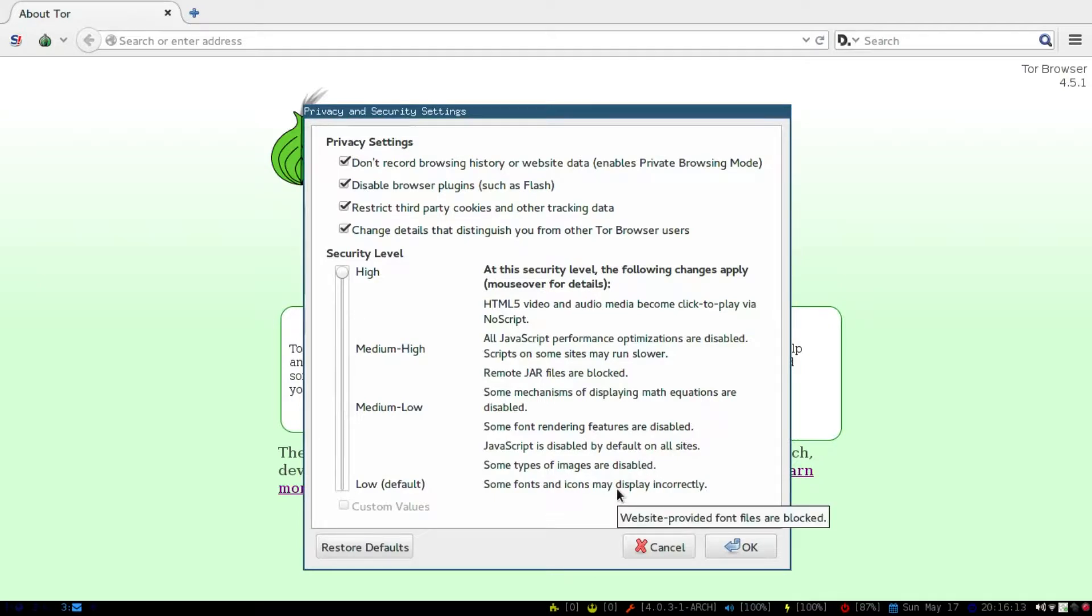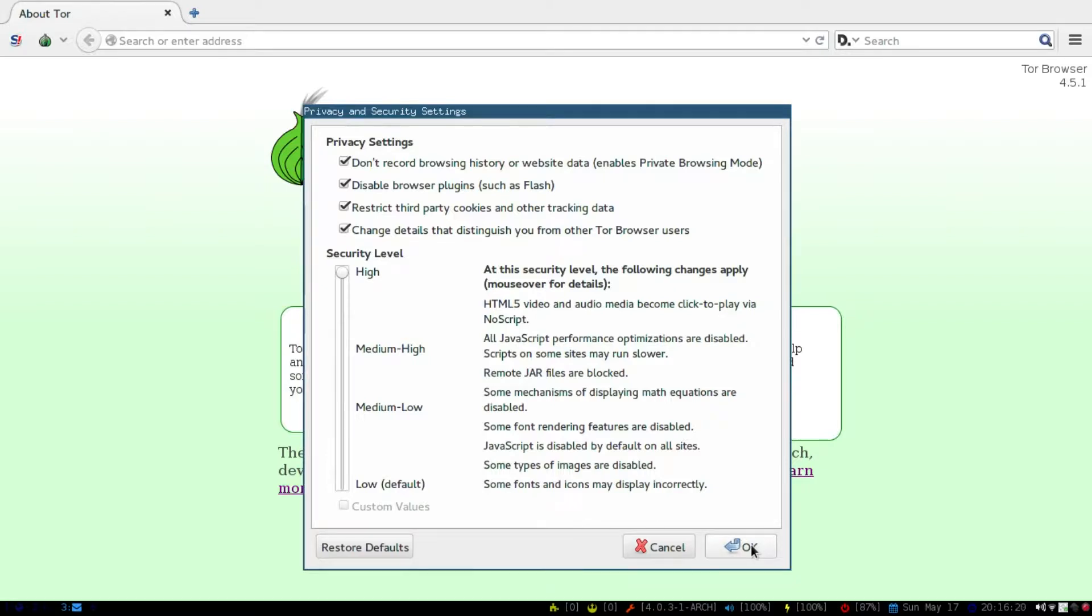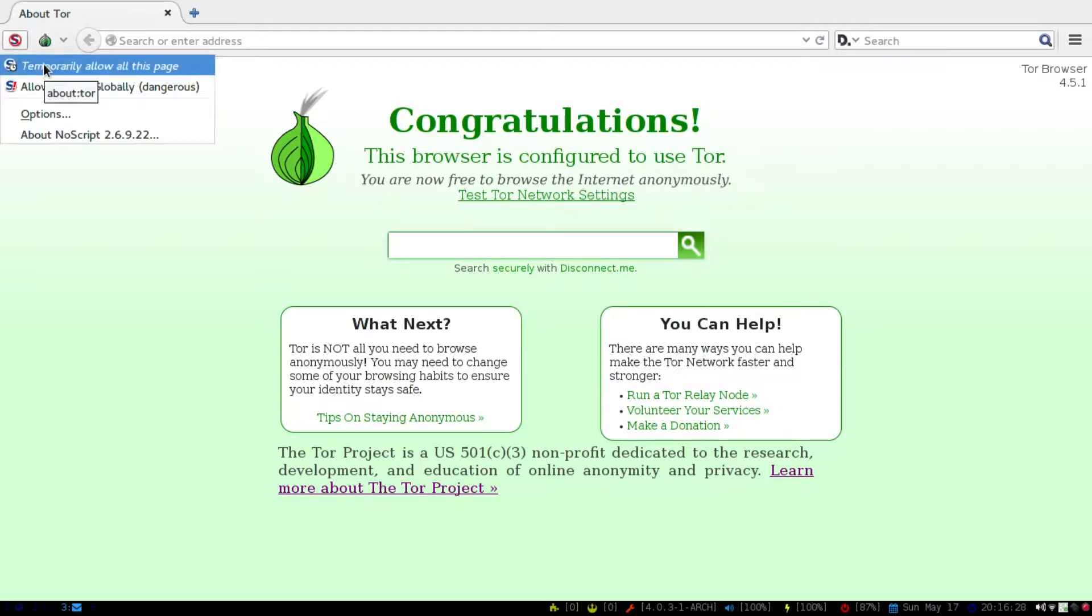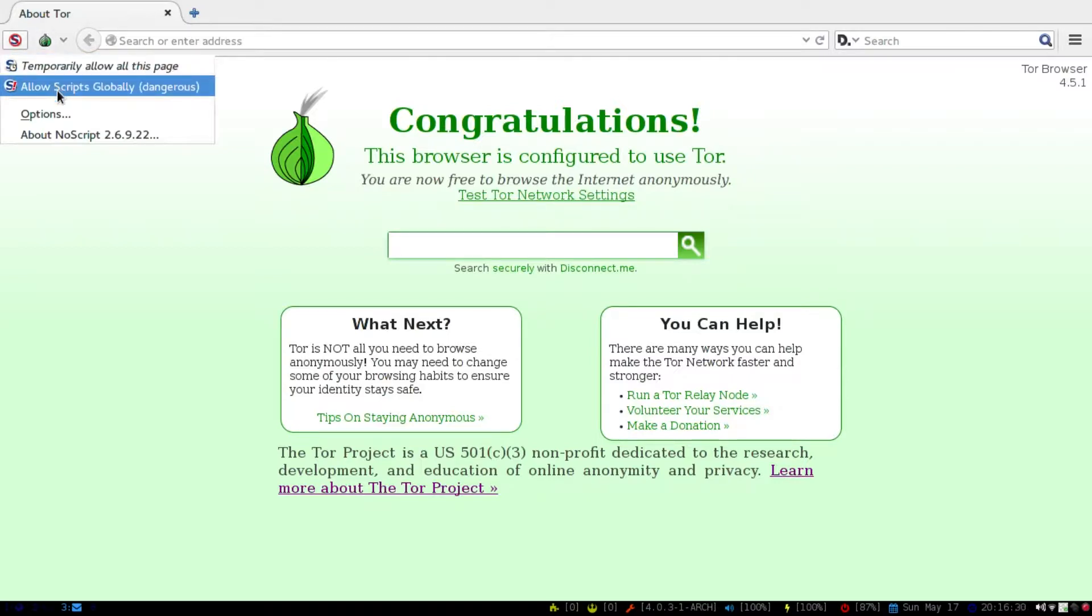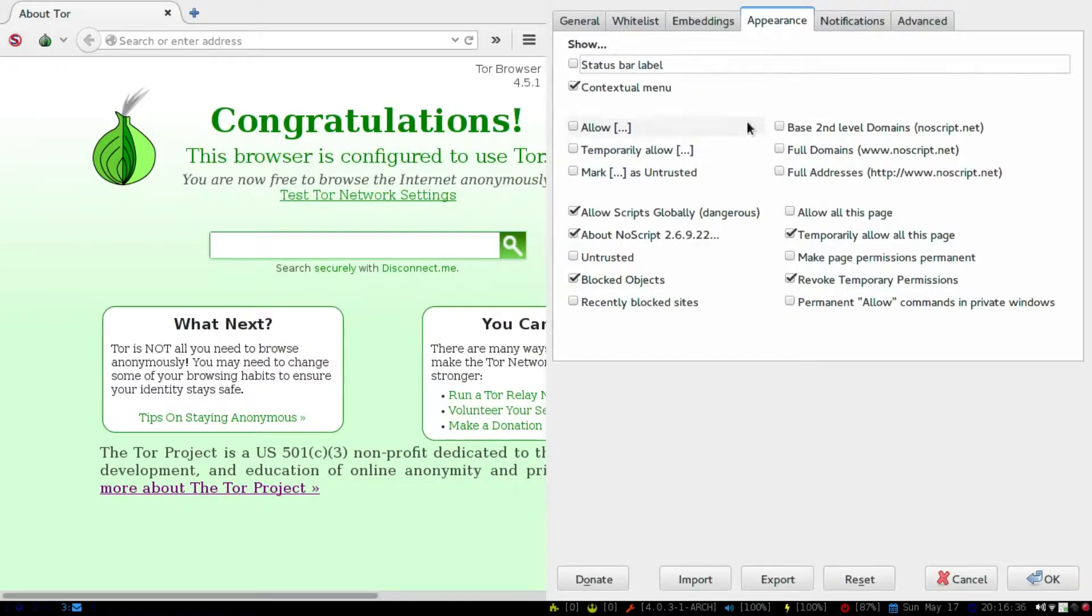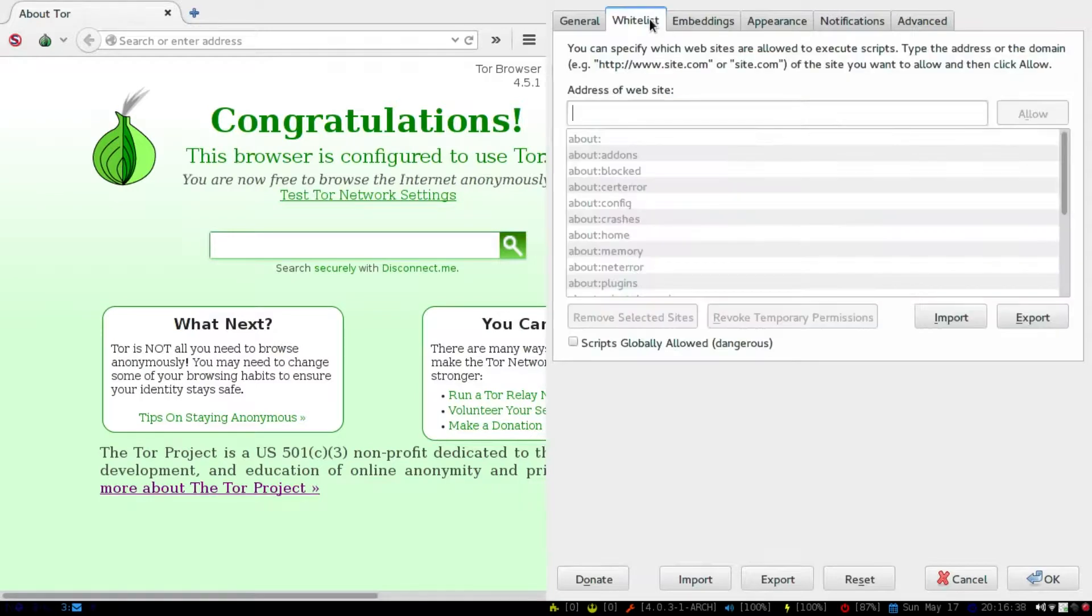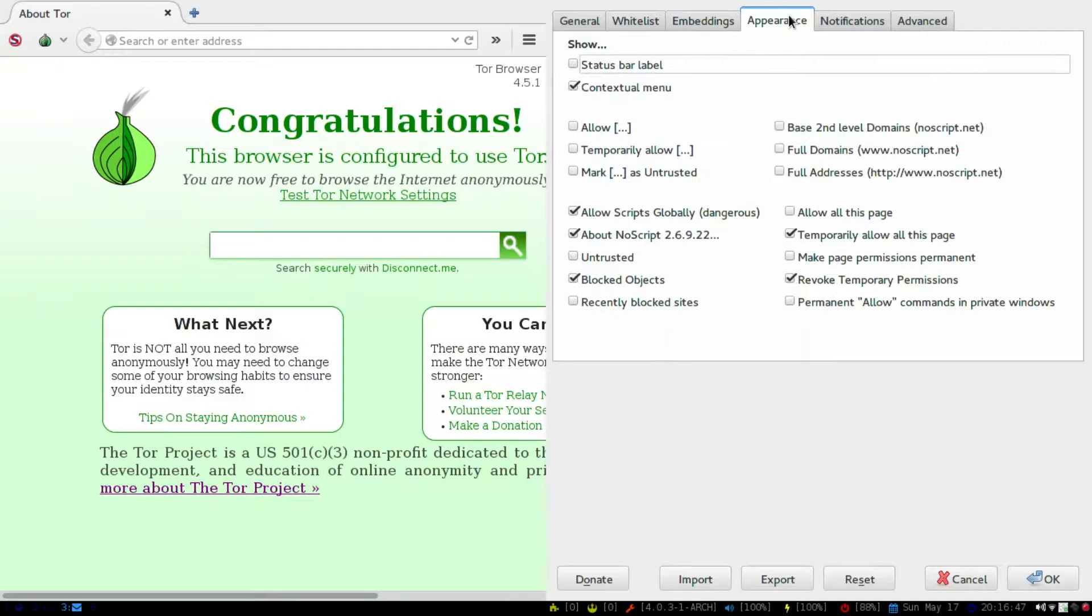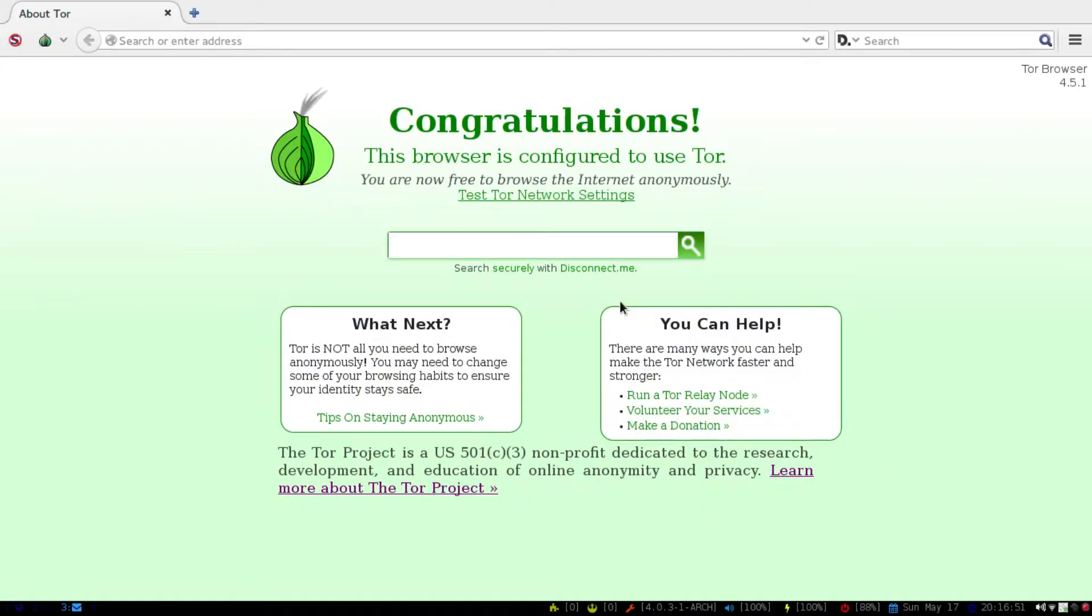Some types of images are disabled, and then some fonts and icons may display incorrectly. So we'll try this right here. And then up here, you can also temporarily allow all the scripts or allow scripts globally, which is obviously dangerous. Or you can just go into the options here, and then you can do a whitelist, and then you can do whatever you want to allow through. So it's got a lot of customization that you can do on here.